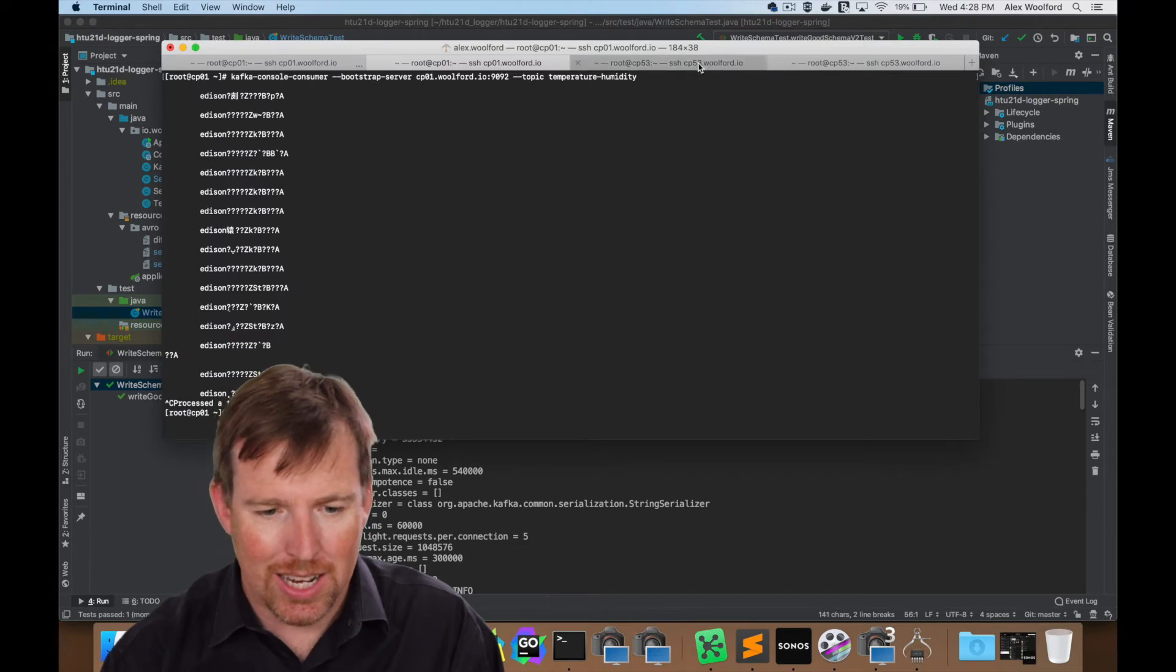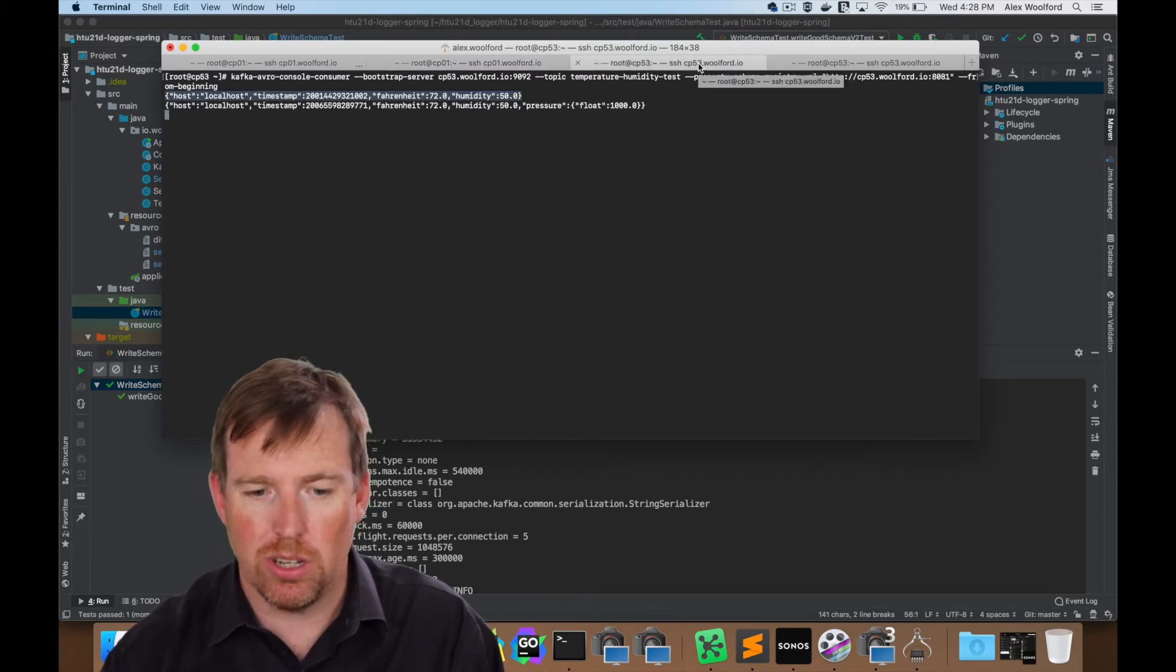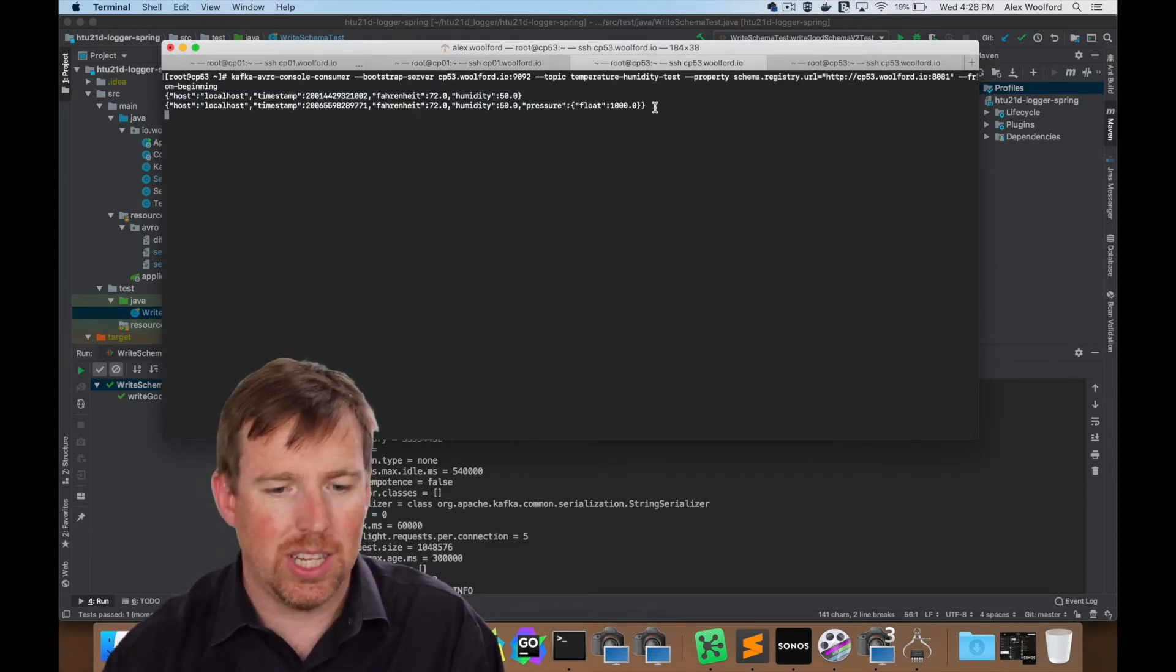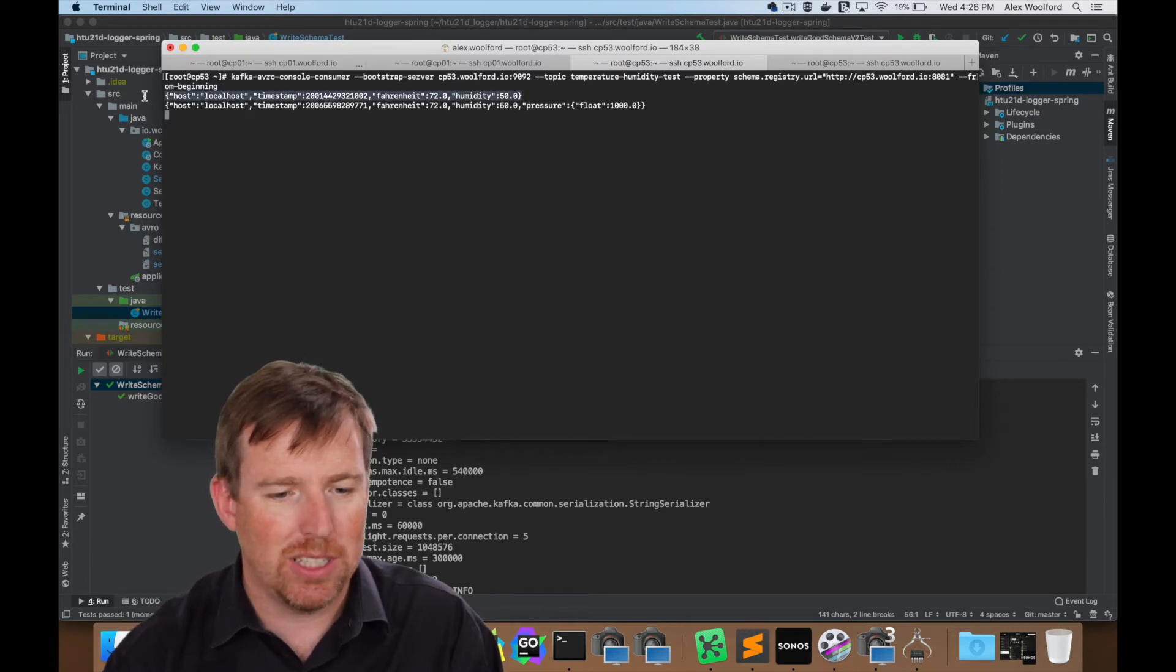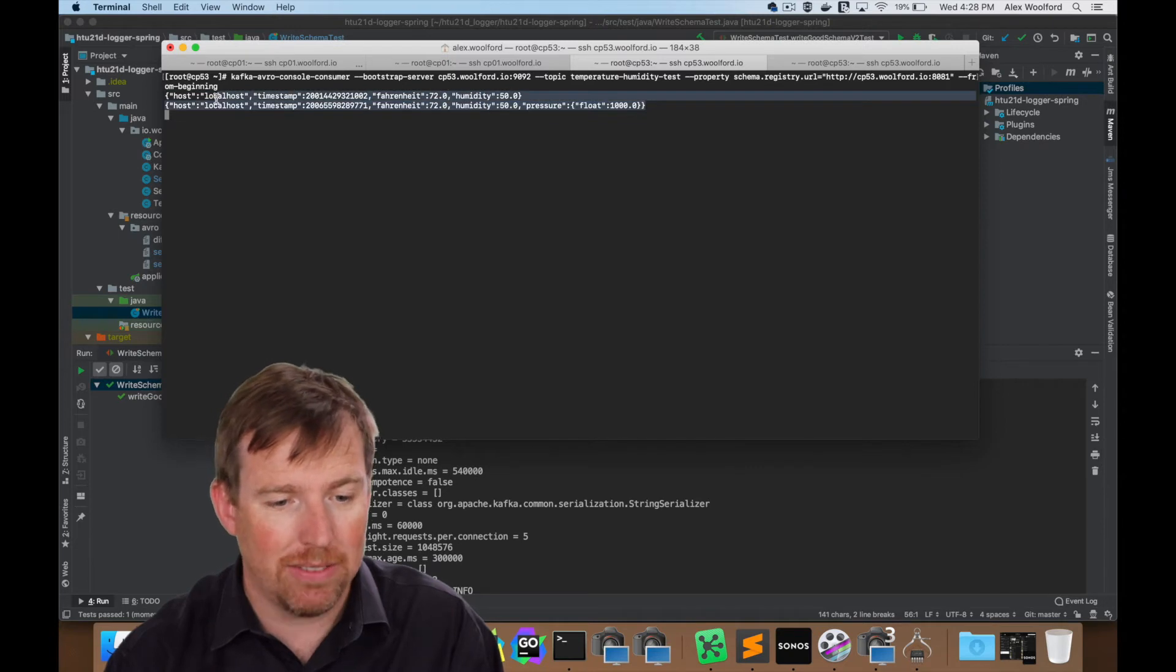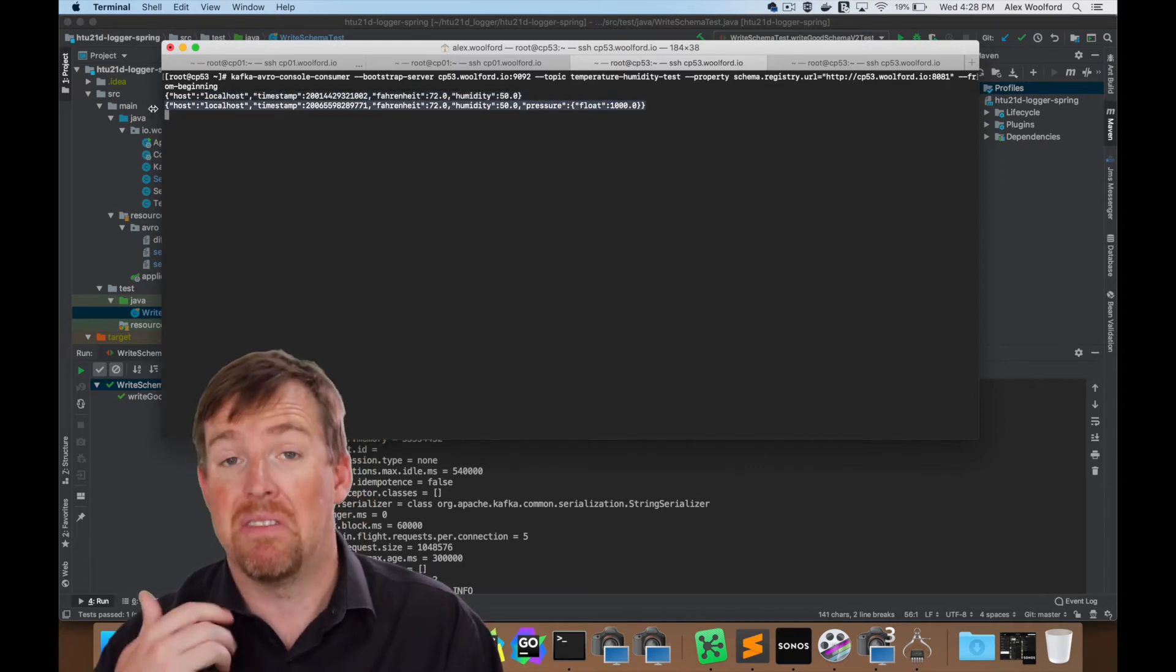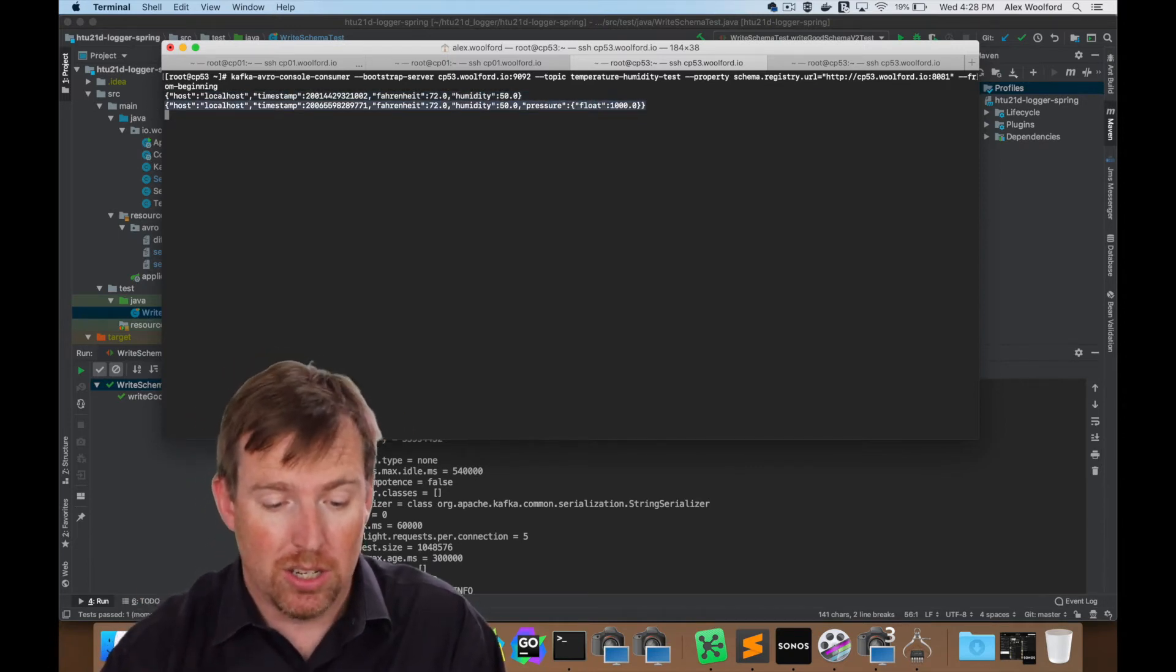Let's pop over to my console consumer here and you can see, I've got the original message that did not contain pressure. Now I have pressure. It's a slightly different version. That worked great. Very good. Evolved the schema.